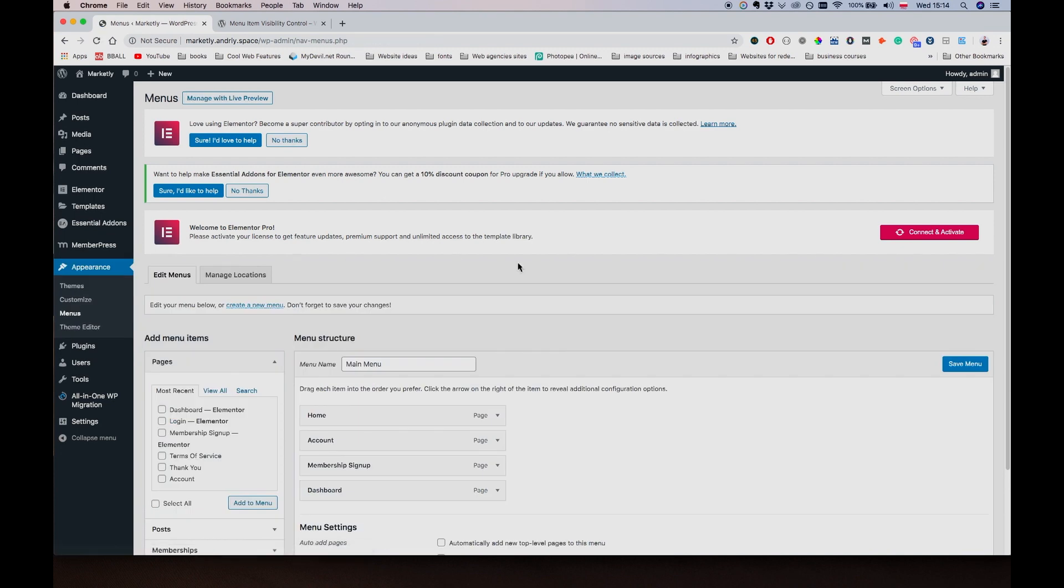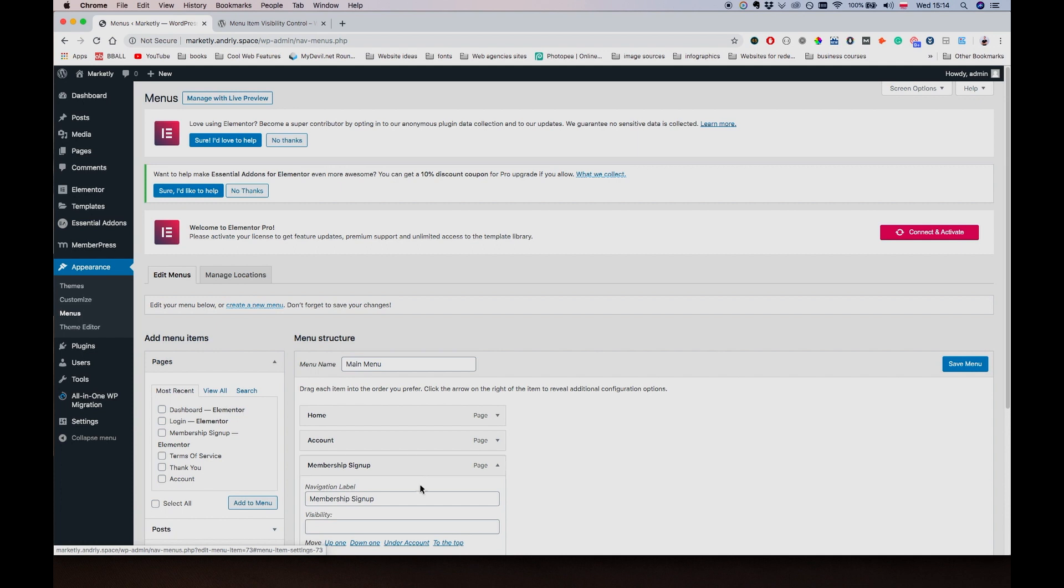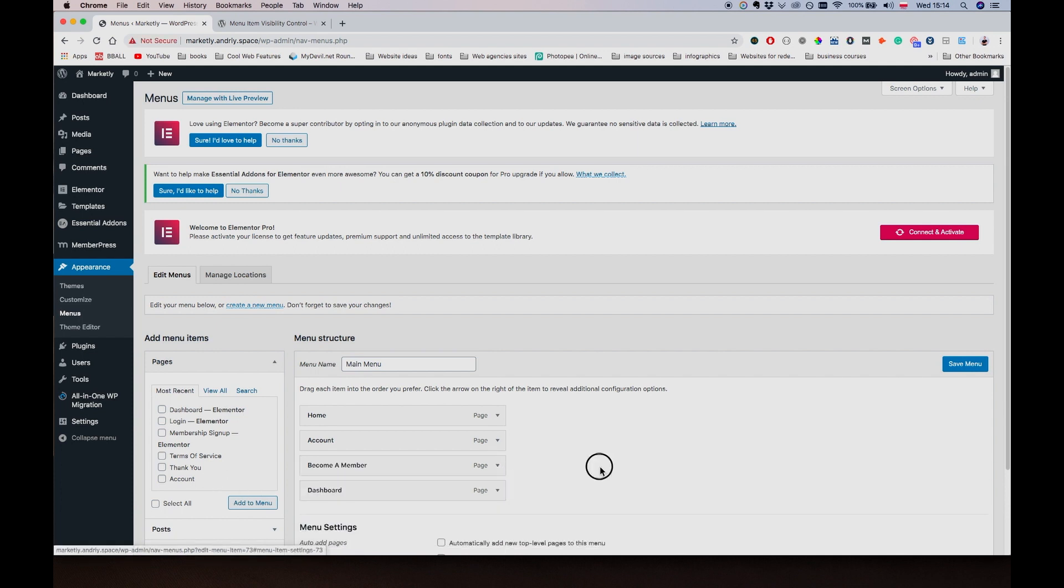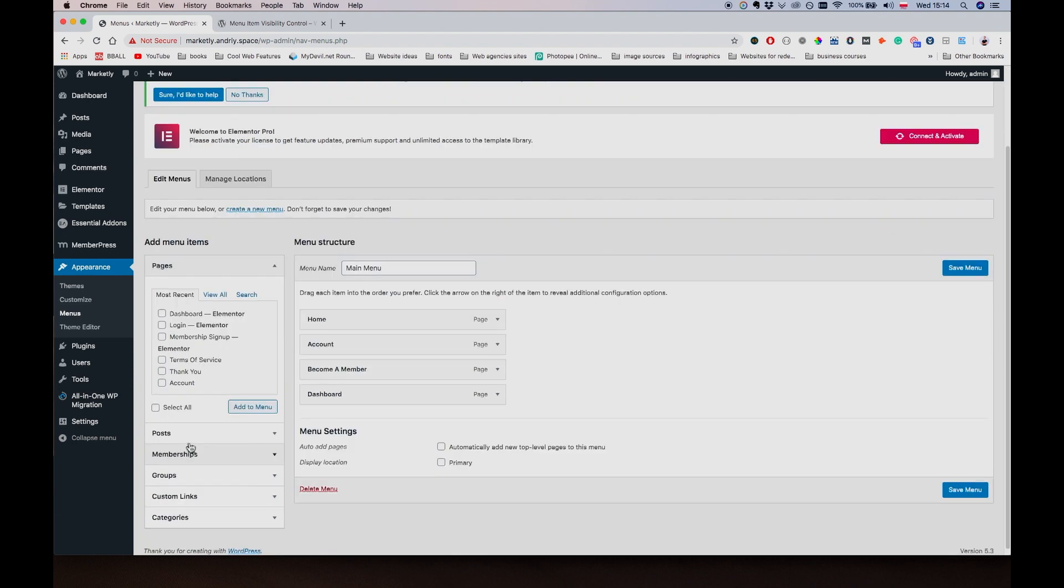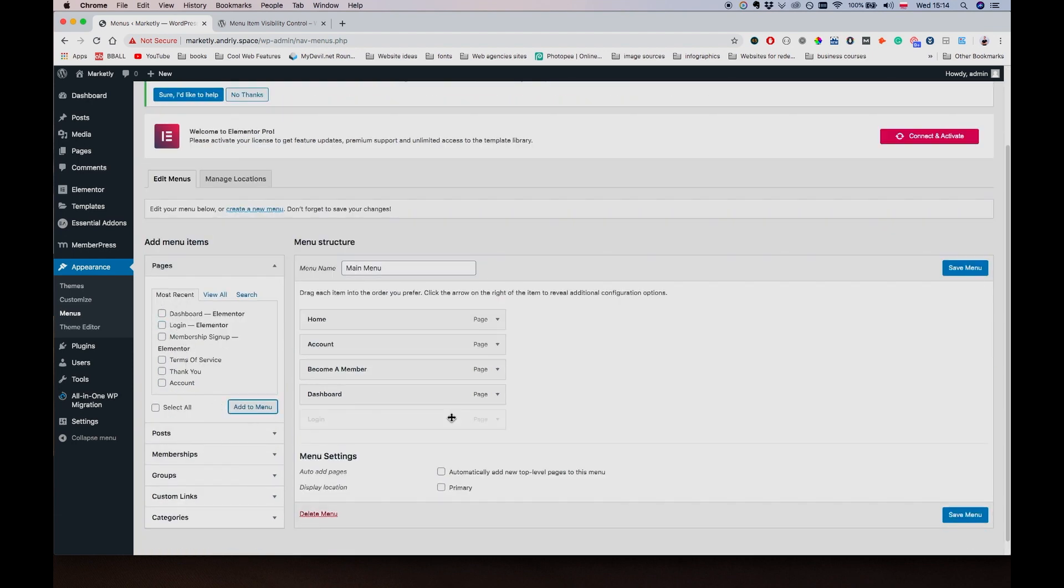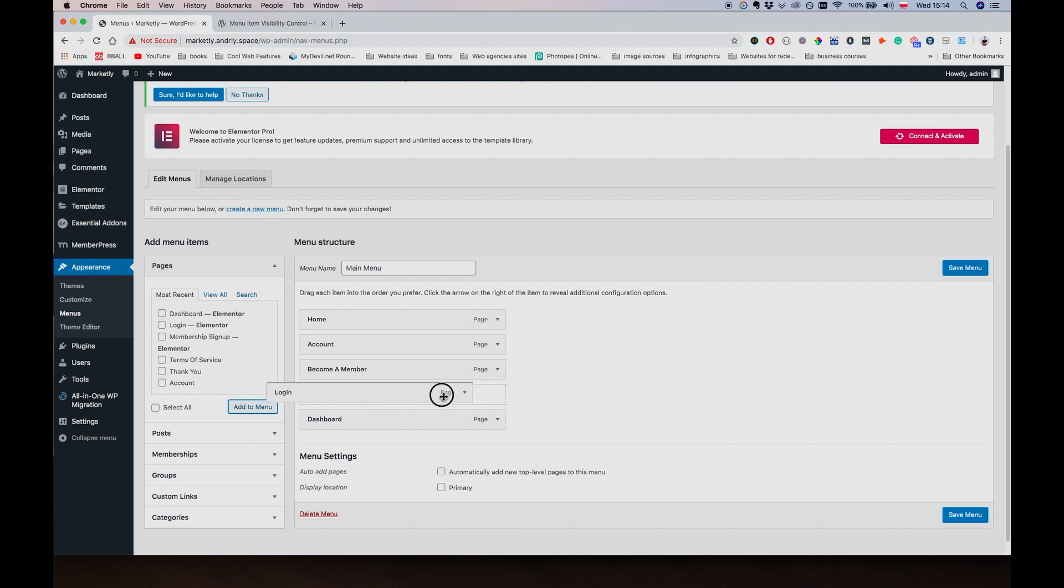So what I want to do is go to Appearance, Menus. You have these four links in here. I want to change the name of this one to say Become a Member. I also want to have Dashboard and Account links, so I also want to add a Login page here.